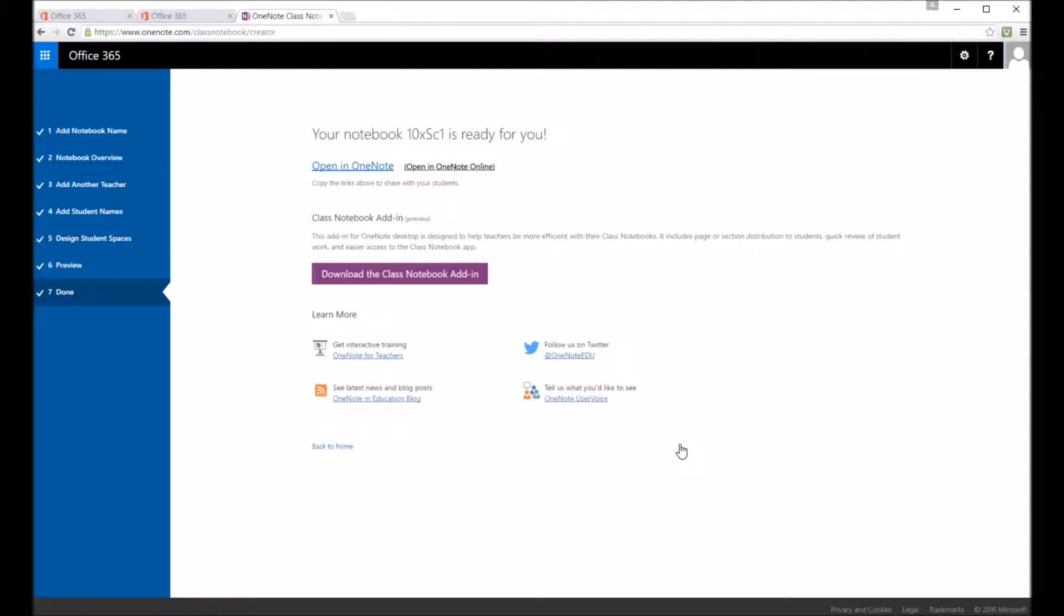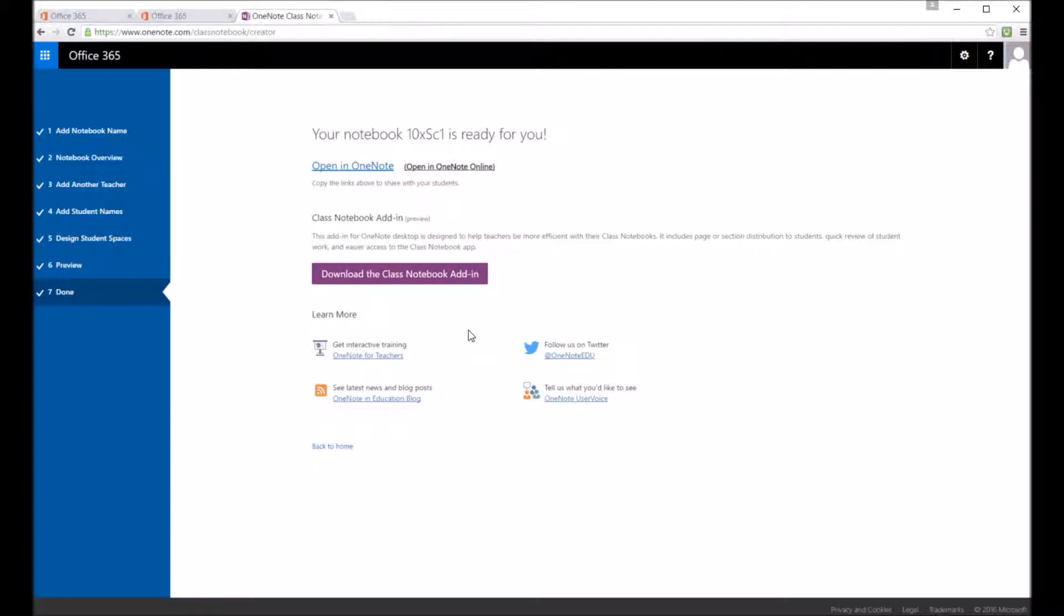So normally you can right click on that, open in OneNote online, copy the link address, and you can always email it to your students so they can access that file.